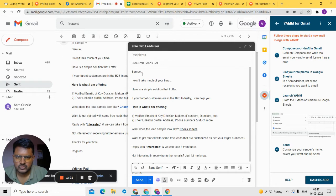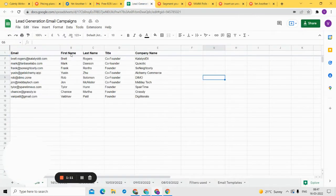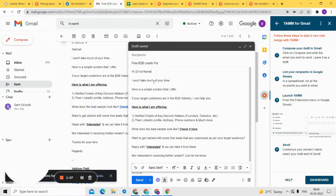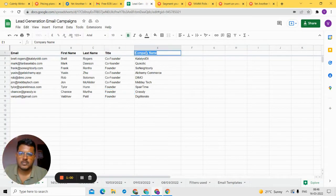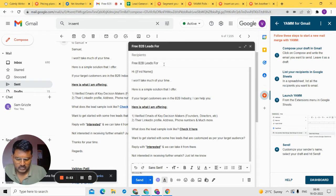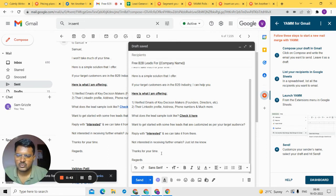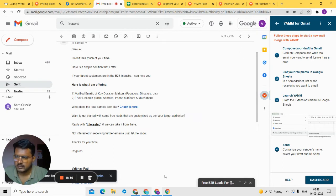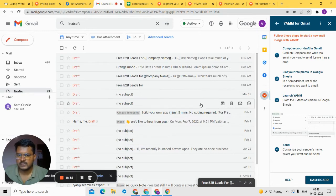Now let me show you how to personalize the email. Suppose you want to include the recipient's first name — you use curly brackets with the column name, for example first name. Make sure the name matches exactly what you have in your Google Sheet, as it's case sensitive. Similarly, you can add the company name using the corresponding column header. Once done, just go back and the draft will be saved. You can see the draft has been created, so your work here is complete.